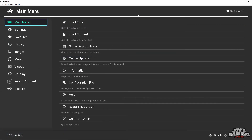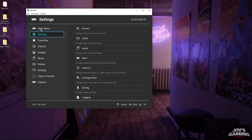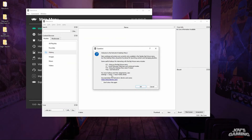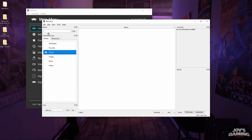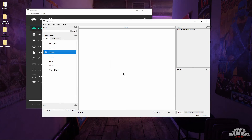Now we'll back out to the main menu — this is going to be pretty straightforward. But once you have your games, you're going to want to load them into RetroArch. I like to go to Main Menu, Show Desktop Menu, and we're going to have to create our own entry here. We'll go to the left-hand panel where it says Content Browser, under the Playlist — Create New Playlist.